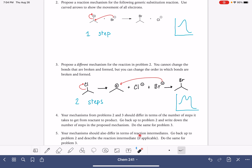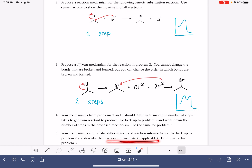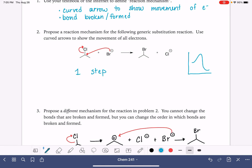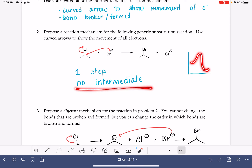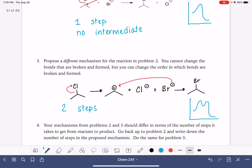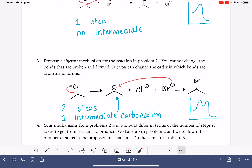These reactions also differ in terms of intermediates. For the first mechanism, there is no intermediate — looking at the energy diagram, we start as a reactant, go up to the transition state, and go straight to the products. In the second reaction, we do have one intermediate: our carbocation. We can see that in the energy diagram — we start with reactants, go through a transition state, end up at the carbocation intermediate, then that carbocation goes through another transition state and down to the products.